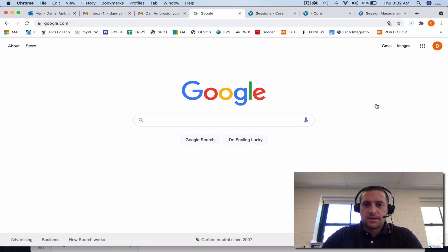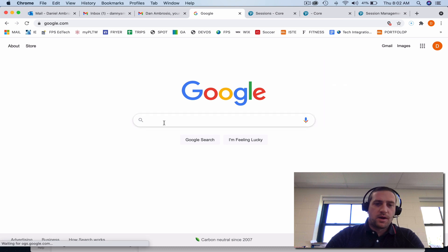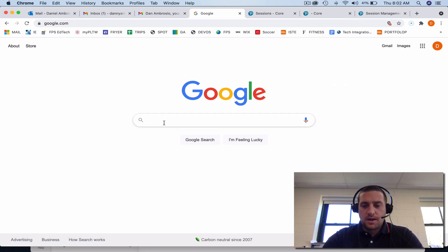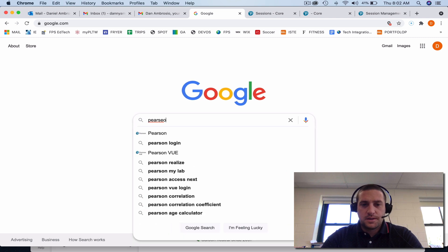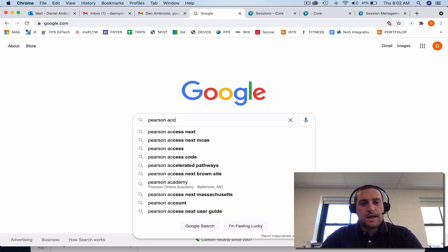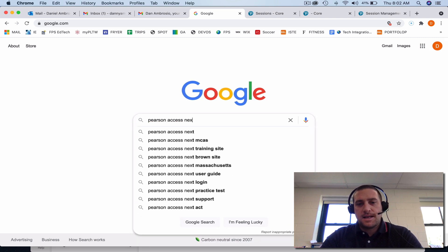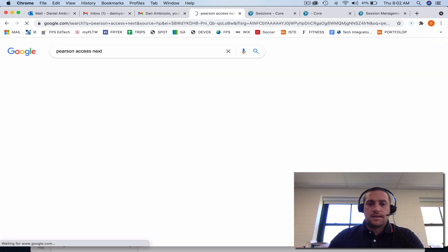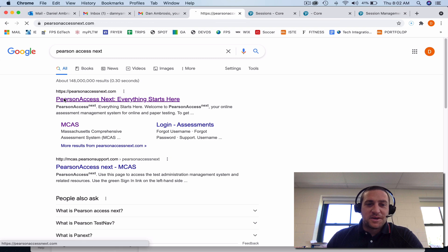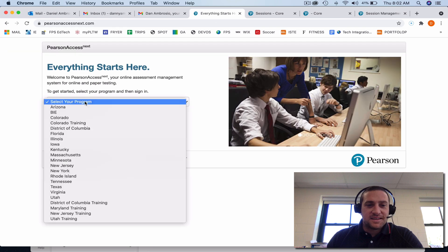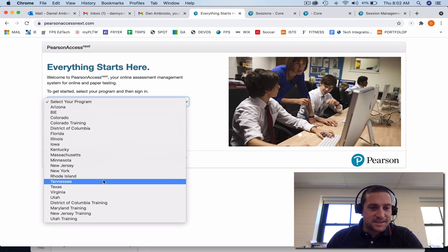I'm going to do MCAS in one minute. Starting with any web browser, I'm going to Google Pearson Access Next, go to Pearson Access Next, and select Massachusetts.